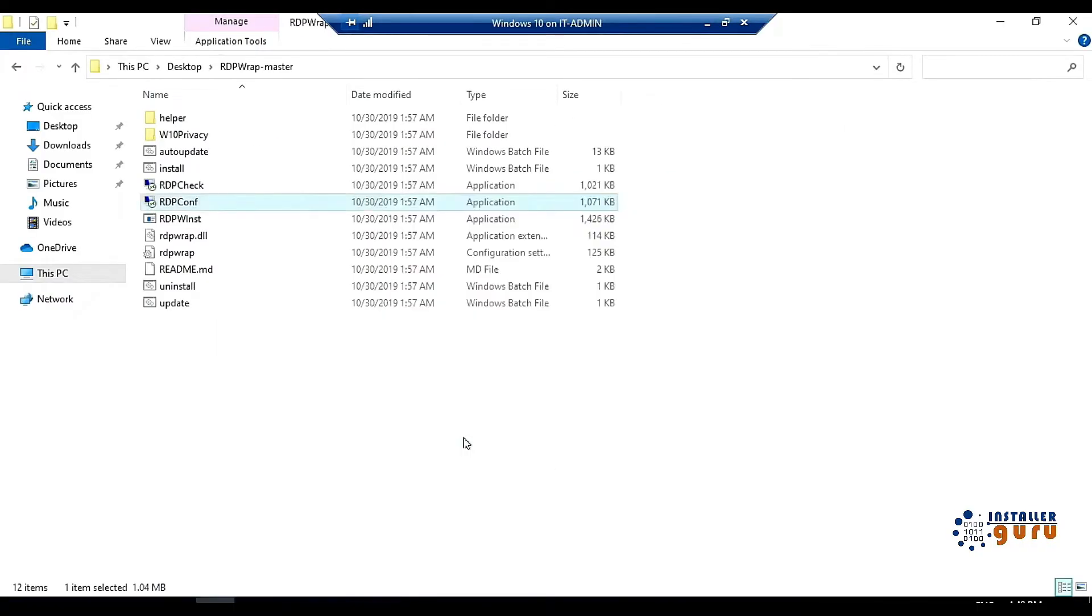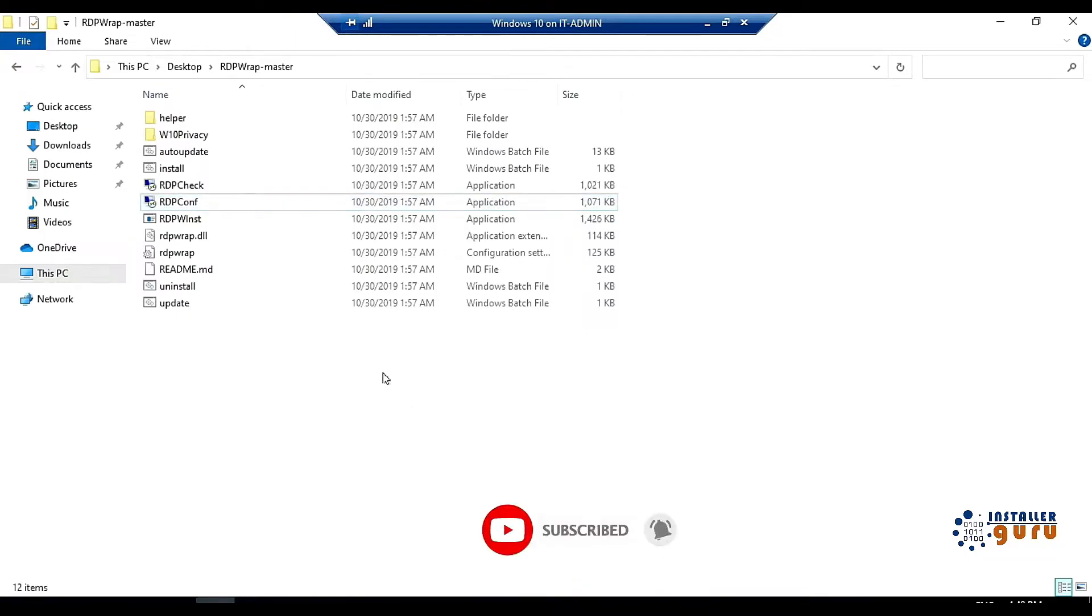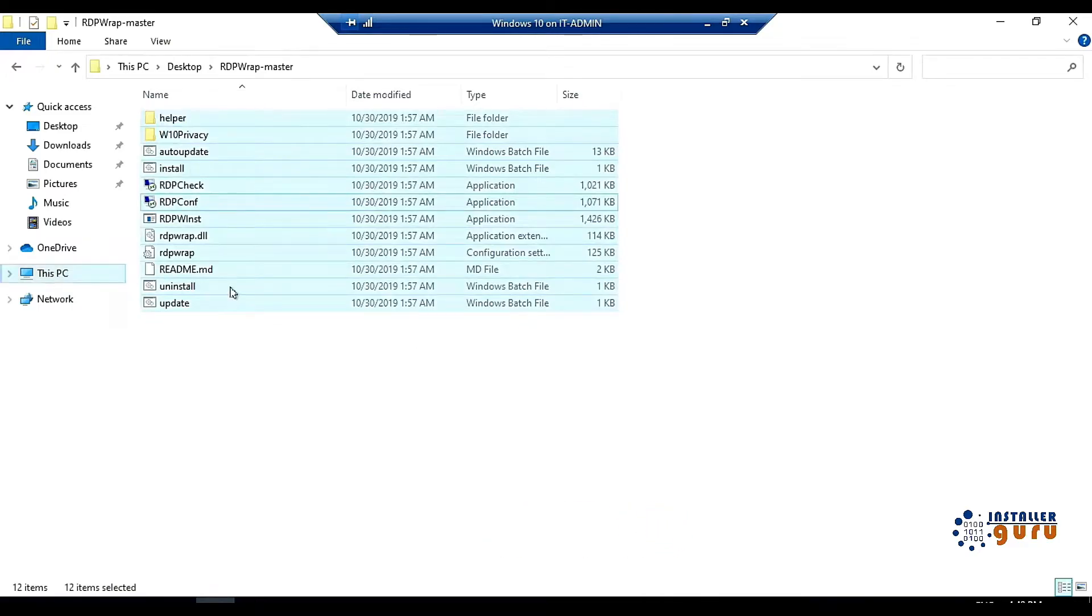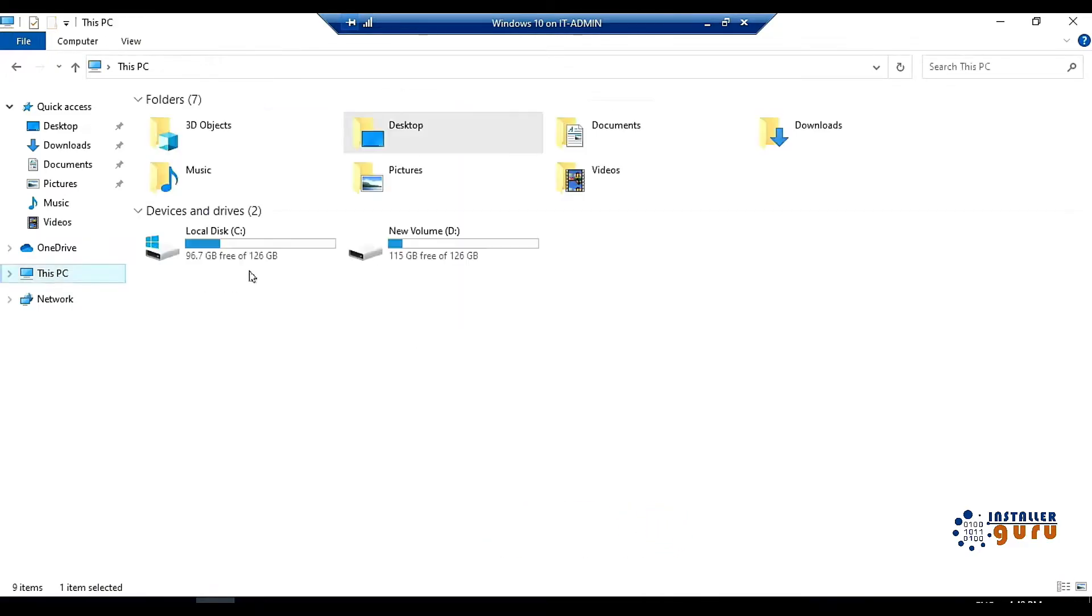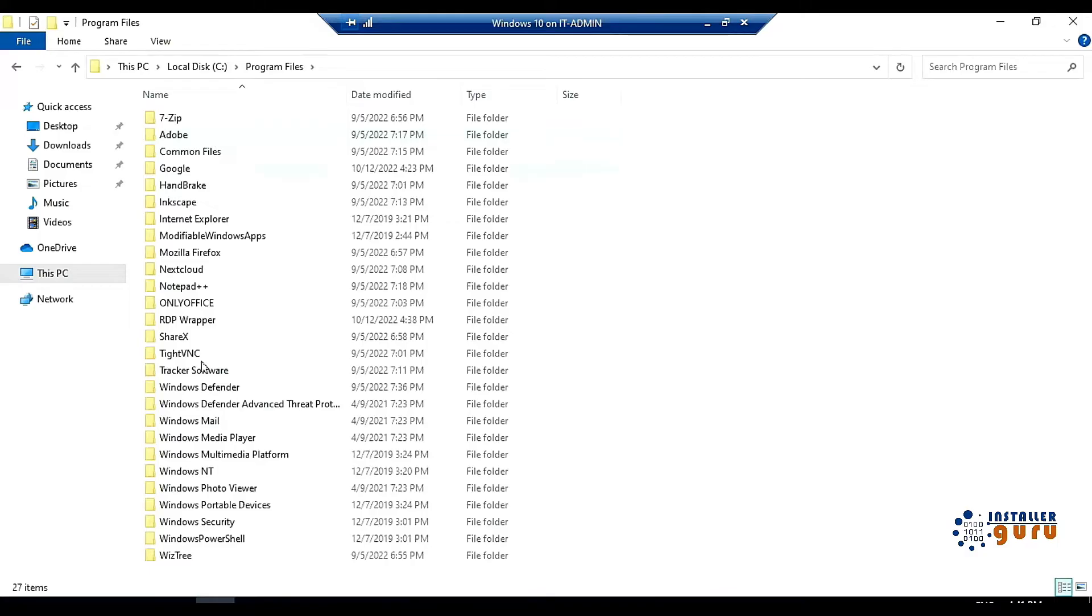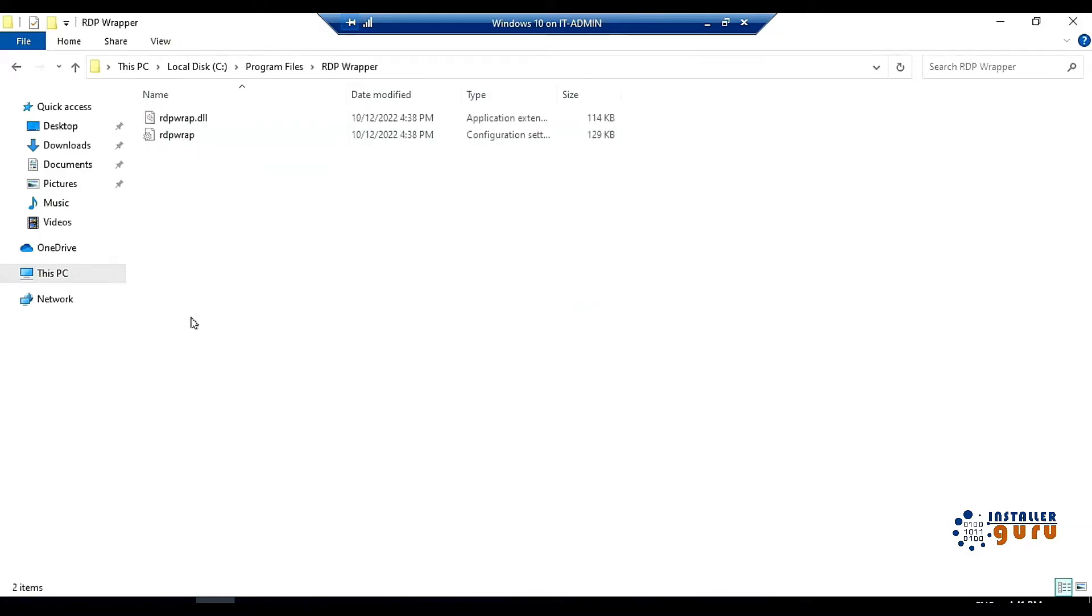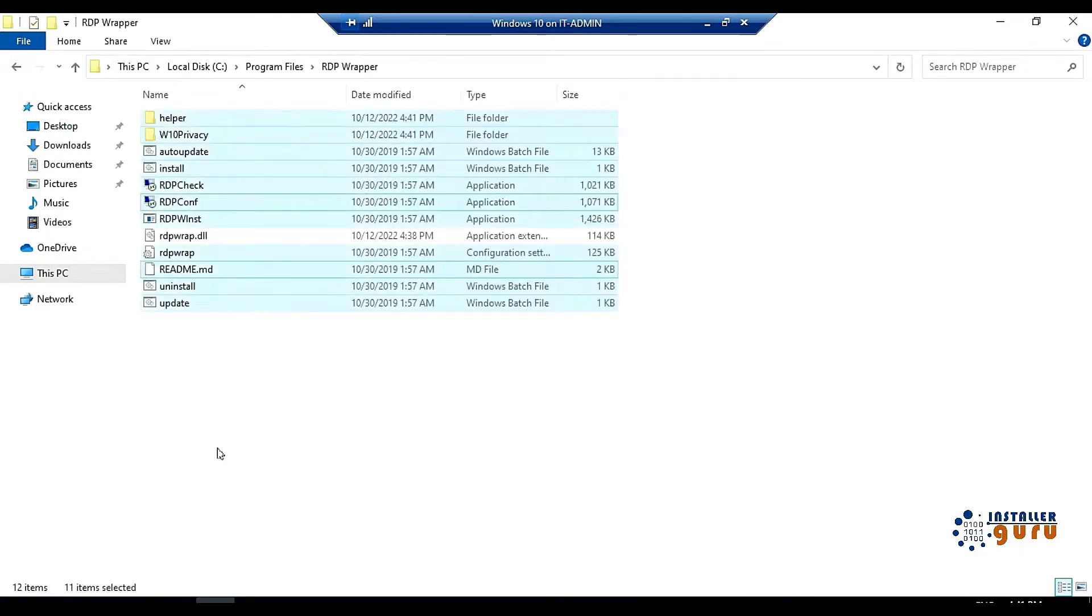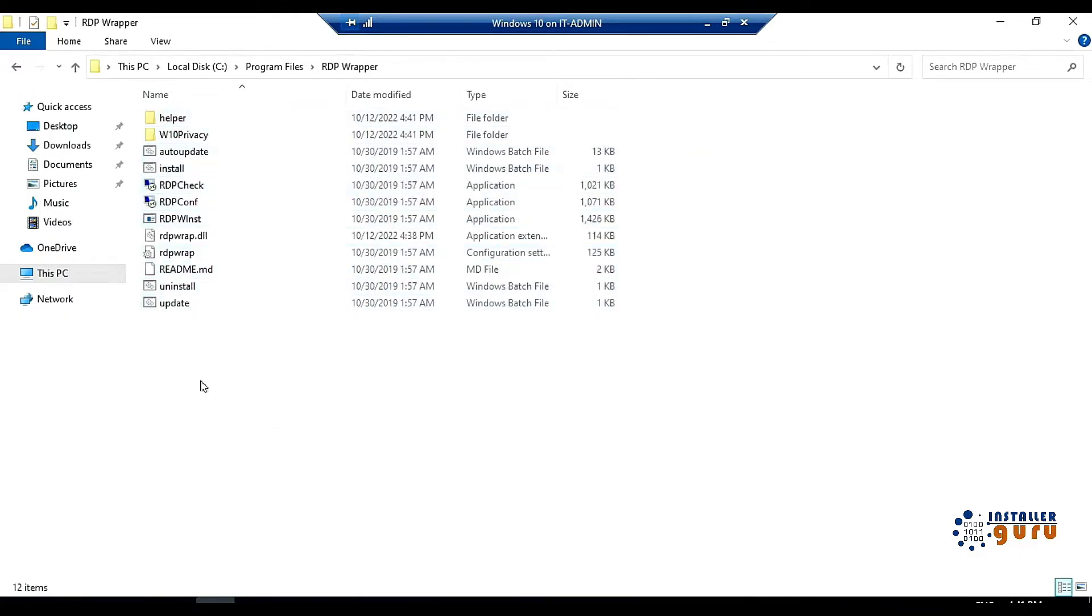So to support it, we have to do some steps. First of all, we will copy this file of RDP wrapper and we will come to C drive of the computer. We will come to program files in C drive. In program files, you will see that there is already a folder called RDP wrapper in which we will paste it. After pasting, here you can see that there is a file called RDPwrap.ini. The file you have to replace here.